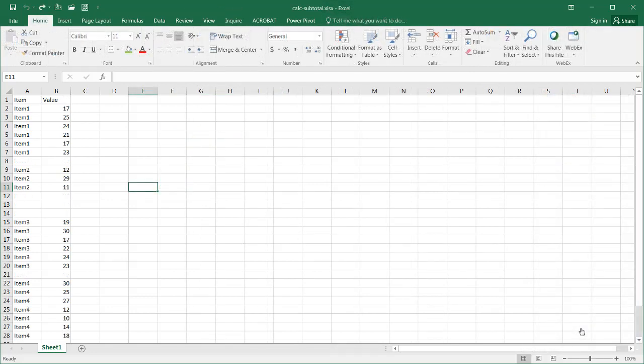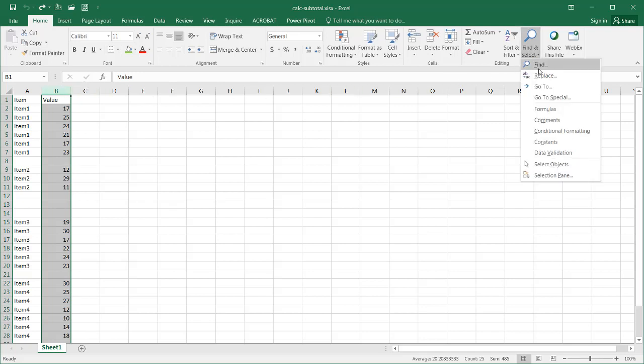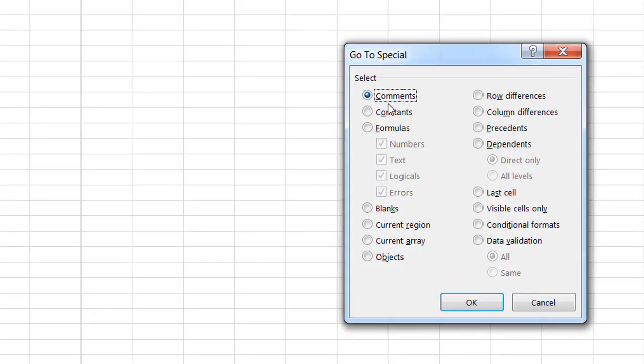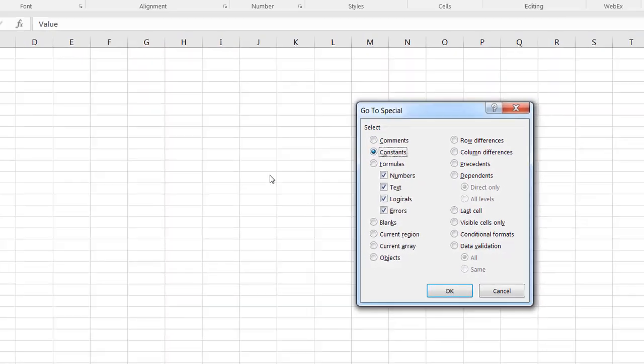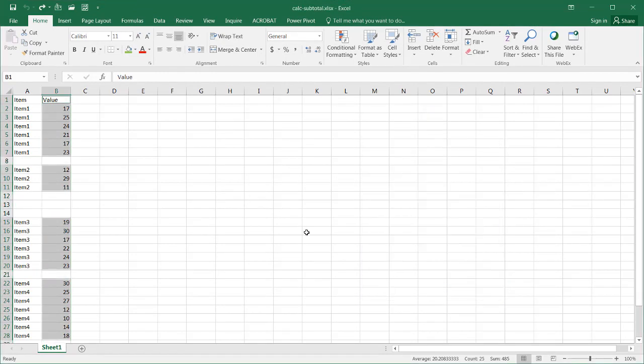Let's see how we can do it another way. Now we have our original data here. What I can do is click on column B here and go to select the Go To Special. Here I'll just select the constants, so I'll just select anything that has a value in the cell. Click OK and it's going to select all this.